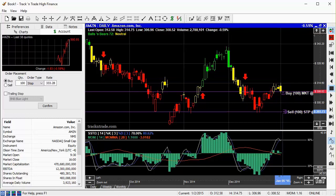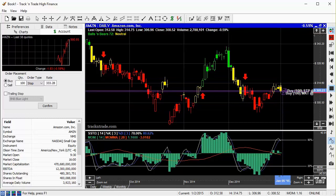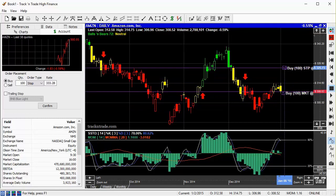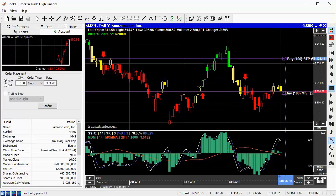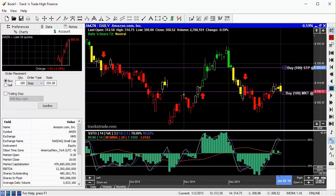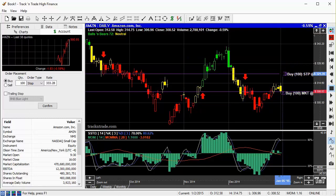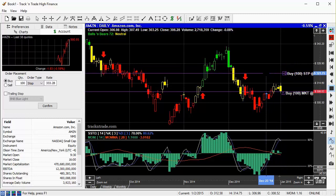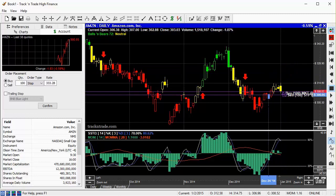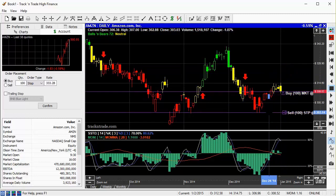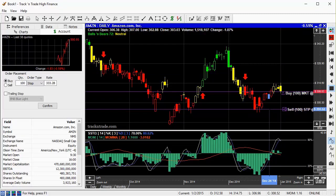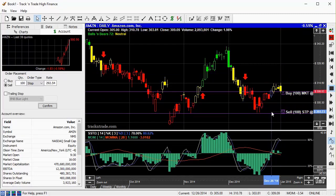You'll notice the order placement box automatically switches to a stop order and pre-fills the rate, based on where you drag and drop the order on the screen. This is a quick and easy way of placing trailing stop orders, or target limit orders.